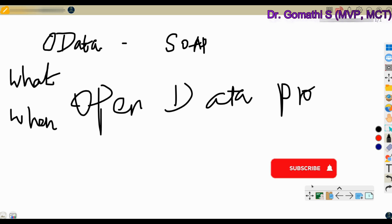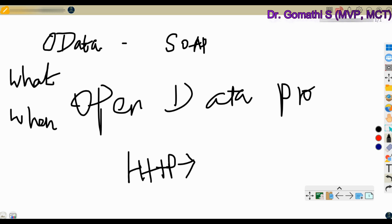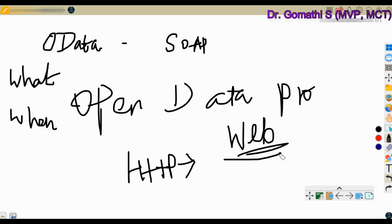OData is basically built on top of standard web protocols, which is HTTP — Hypertext Transfer Protocol — and JSON. It provides a standardized way of representing and accessing data over the web. OData is designed to be very simple, lightweight, and scalable. It also provides a common way of accessing data from different sources regardless of their underlying data models.